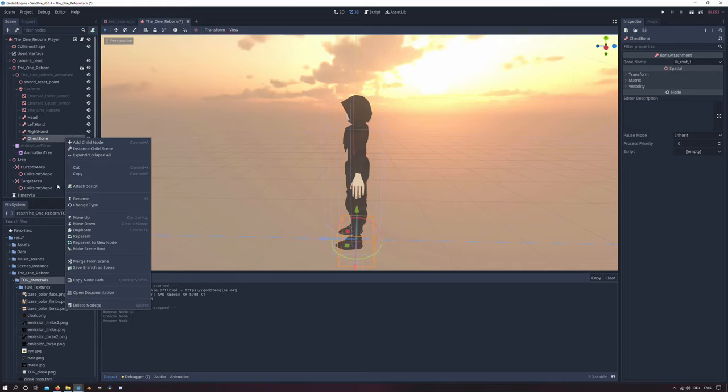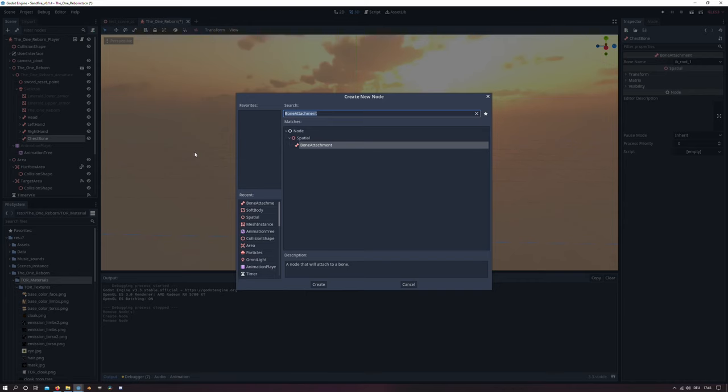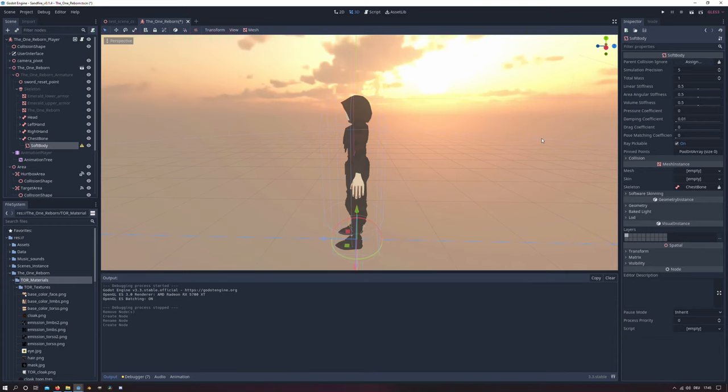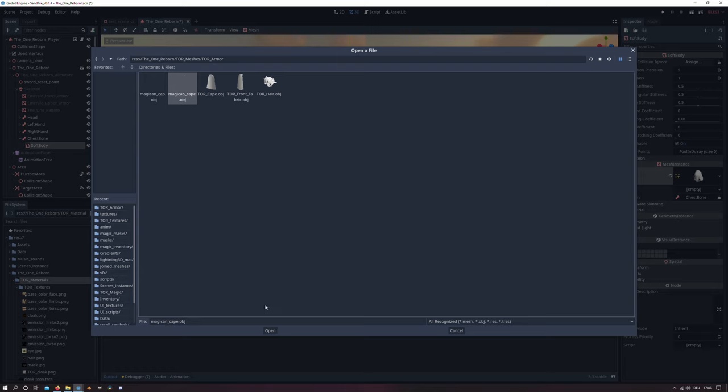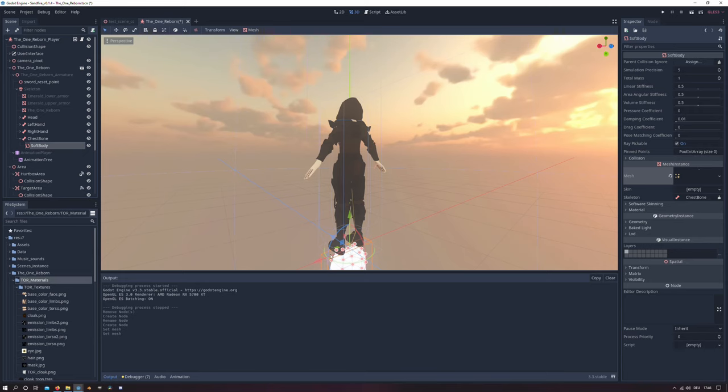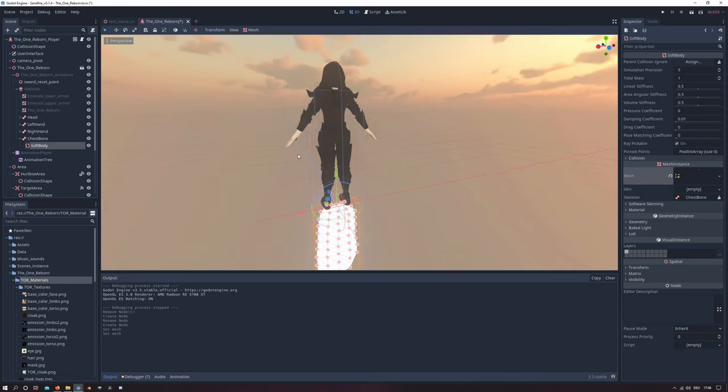And we will add another child node there. This will be the soft body node which will be important for the cloth simulation later. And there under mesh we will load our created cloak in there and the cloak will appear on the bottom.